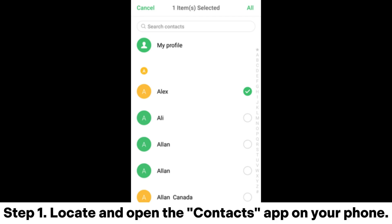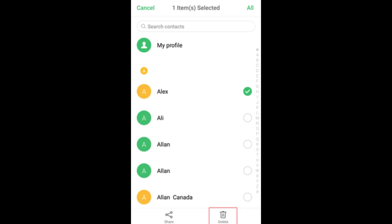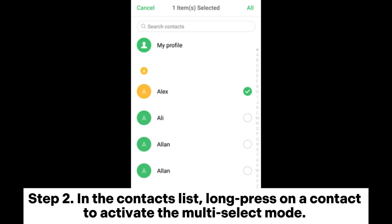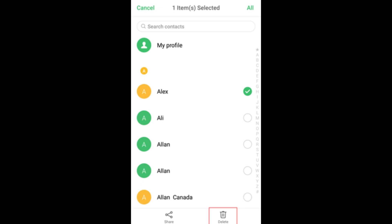Step 1: Locate and open the Contacts app on your phone. Step 2: In the Contacts list, long press on a contact to activate the multi-select mode.